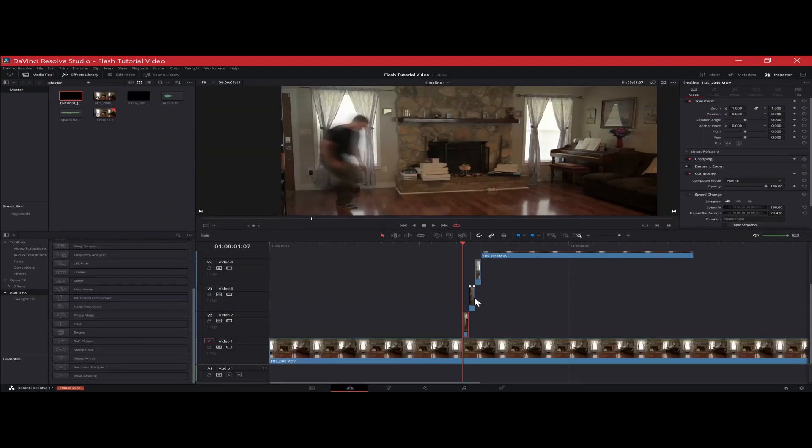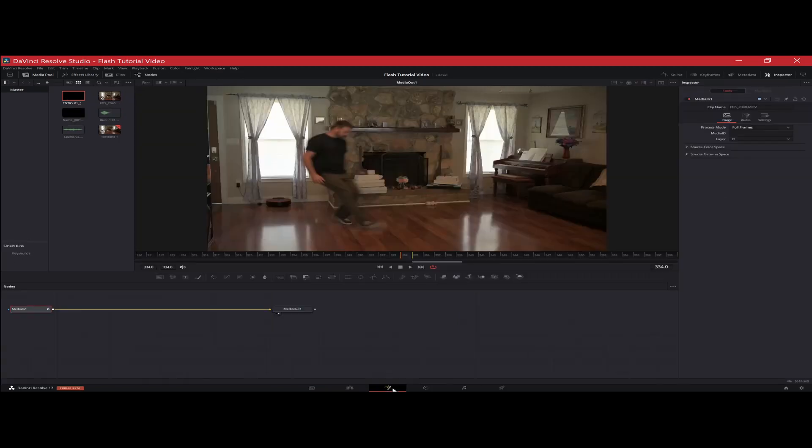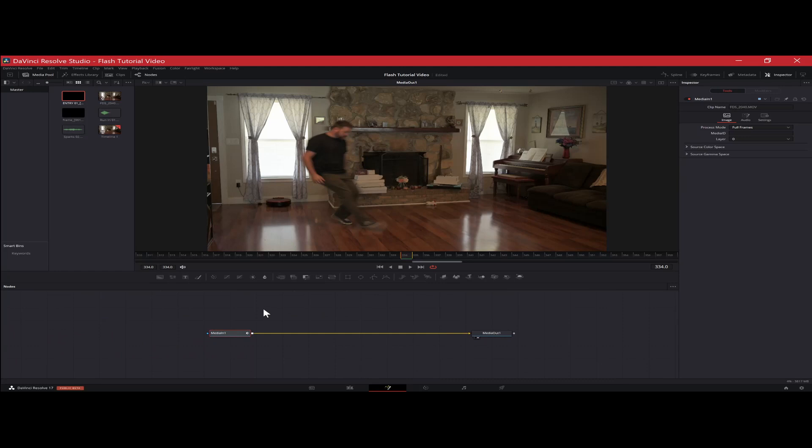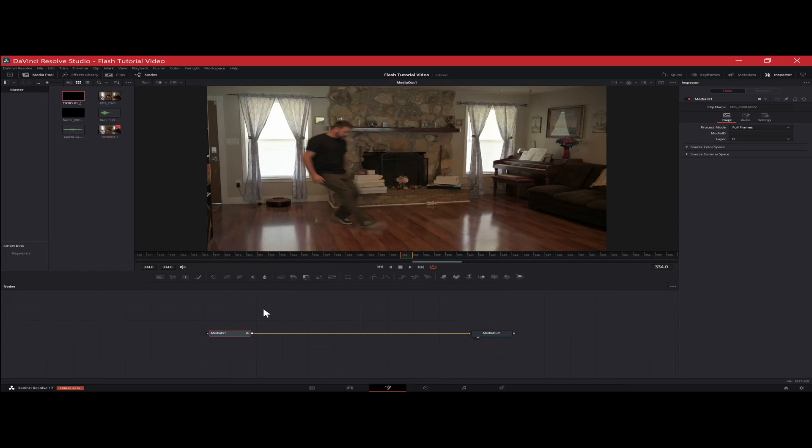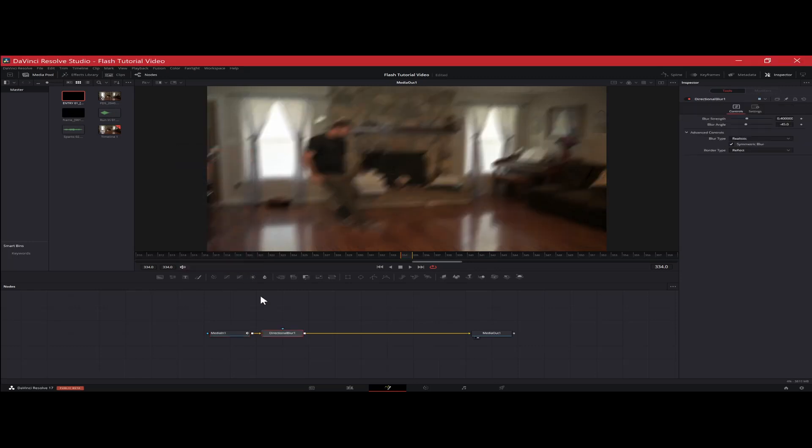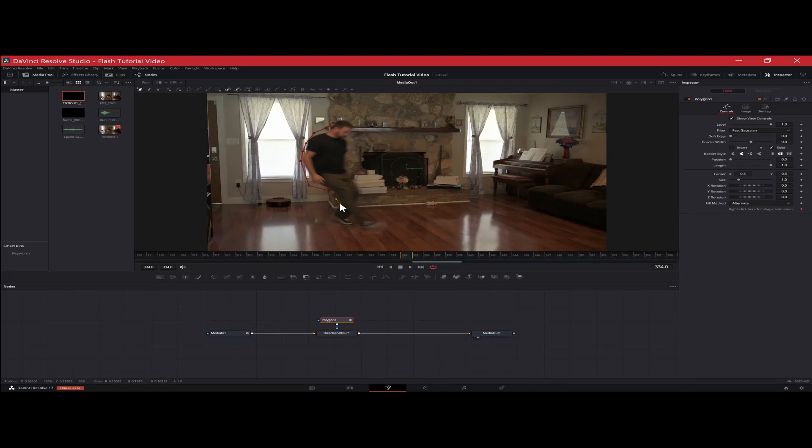So we're going to go over to your second one. And we're going to take it into fusion also. And we're going to do the same thing. So we're going to shift space directional blur. Make sure it's the correct directional blur. If you do the other one, it doesn't work. So make sure it's that one. Bring it in. Grab a poly. Slap it over it. Let's go ahead and mask it out here.